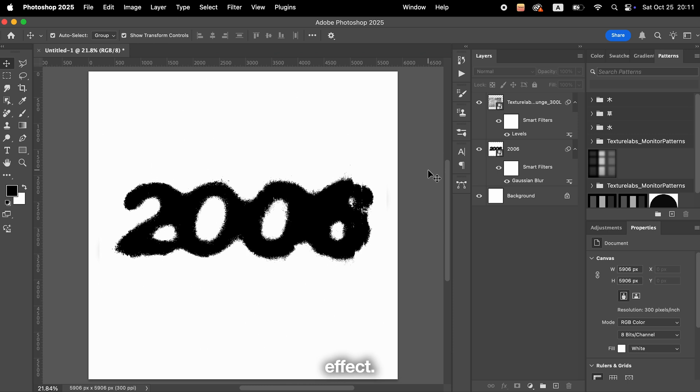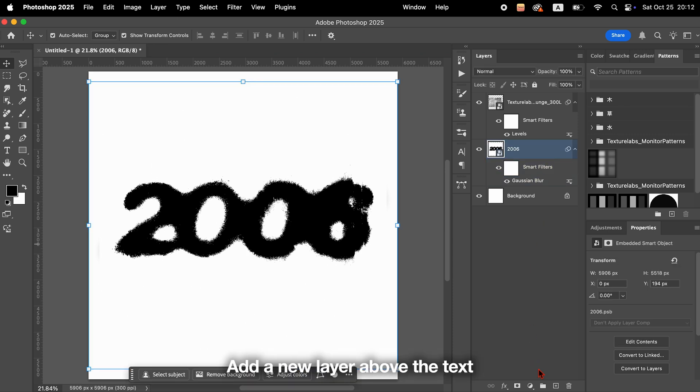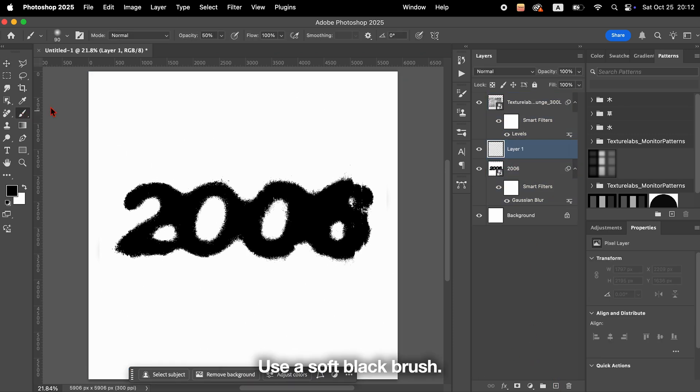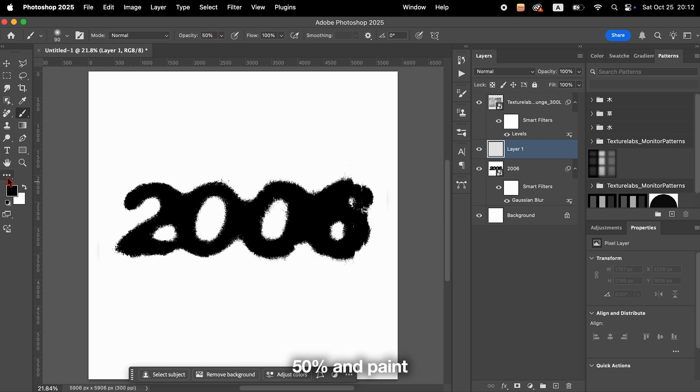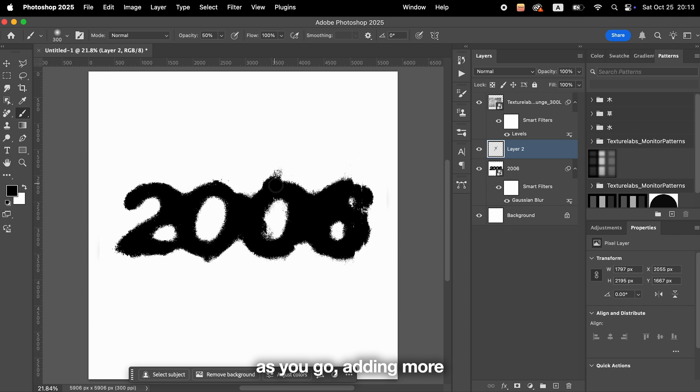Next, let's create the star effect. Add a new layer above the text and select the brush tool. Use a soft black brush. Set the opacity to around 50% and paint freely to create some shapes. Keep adjusting the balance as you go, adding more where it feels right.